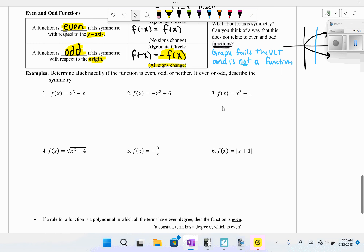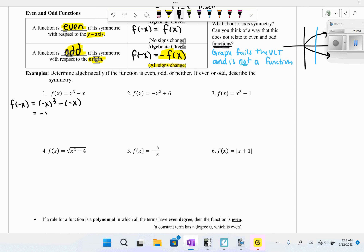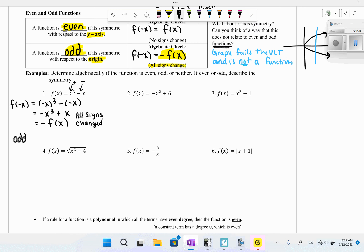Now determine algebraically if each function is even, odd, or neither. For the first equation, plugging in −x: the terms with odd powers stay negative, and with sign changes throughout — this becomes −f(x). Because f(−x) = −f(x) and all signs changed, this is an odd function with origin symmetry.